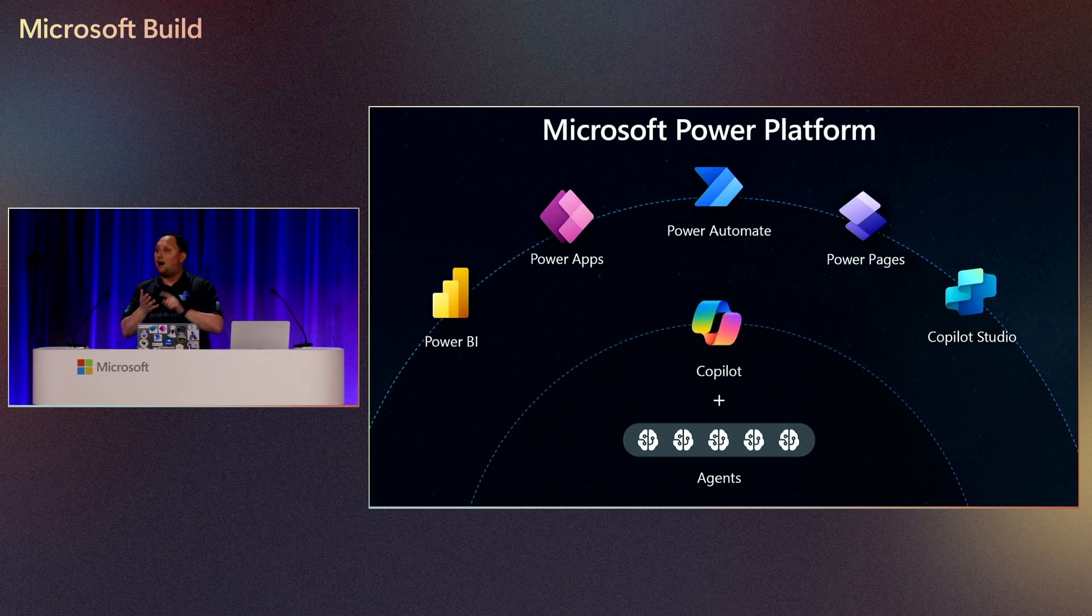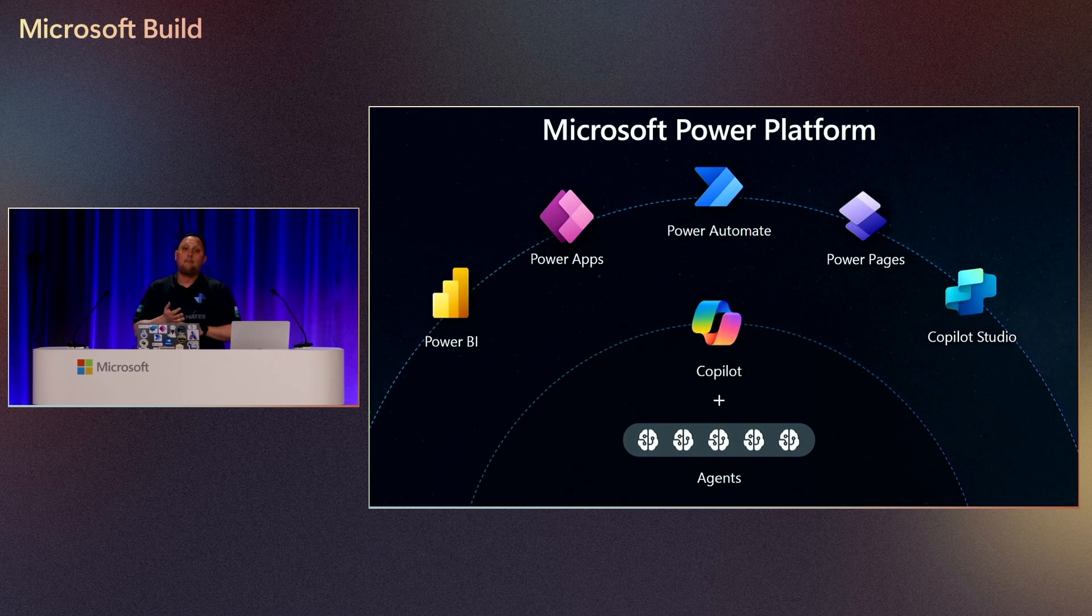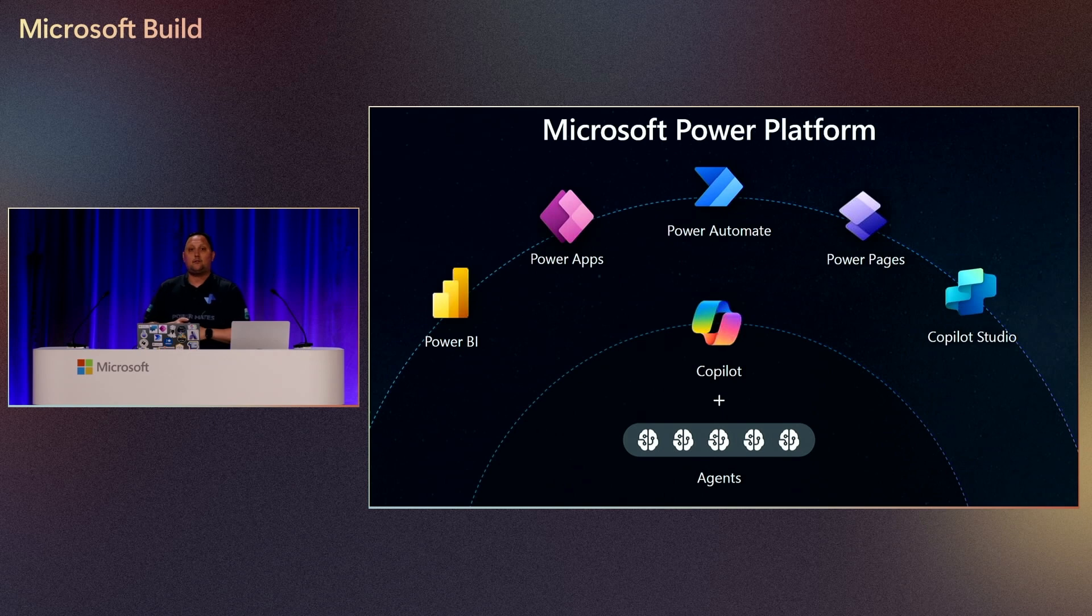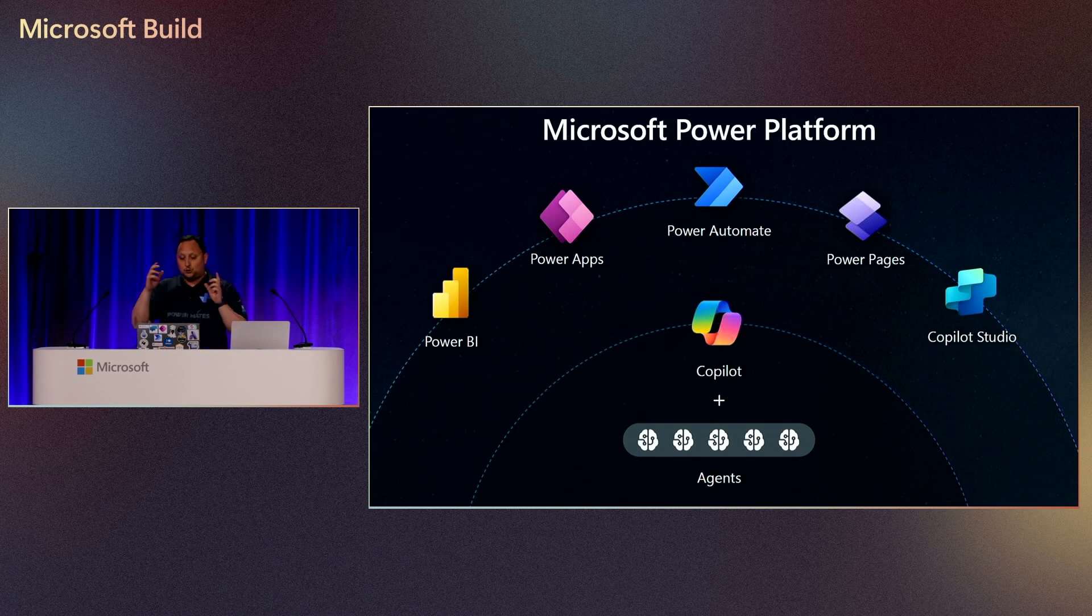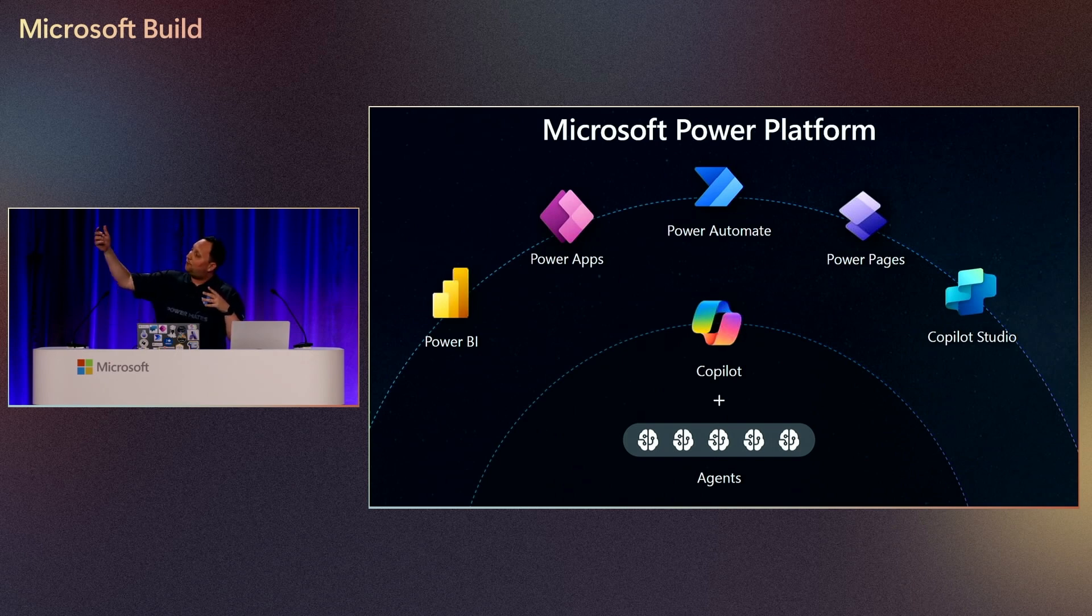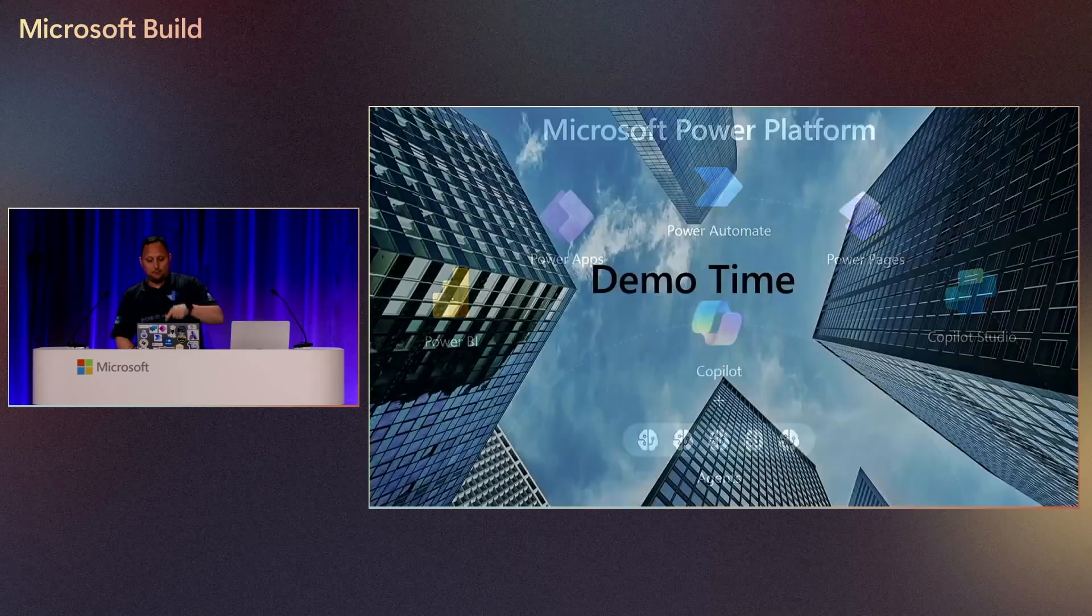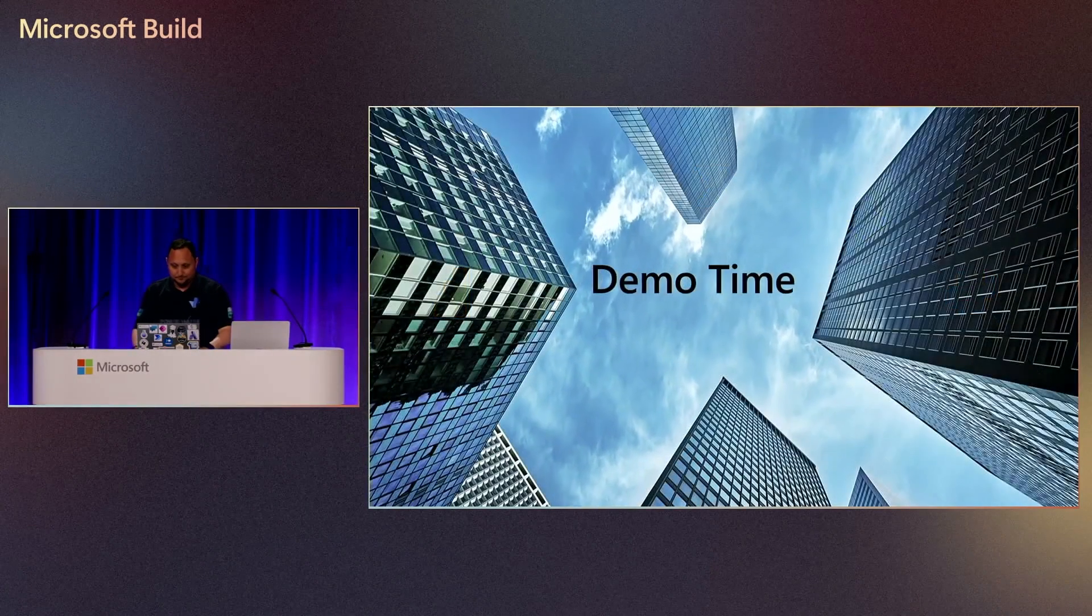So we have Power BI for data analytics, Power Apps for applications, Power Automate to run business flows, and then we have Copilot Studio to create agents. So today we are going to be seeing how to mix and leverage capabilities for Copilot Studio and Power Apps. So let's jump into the demo.